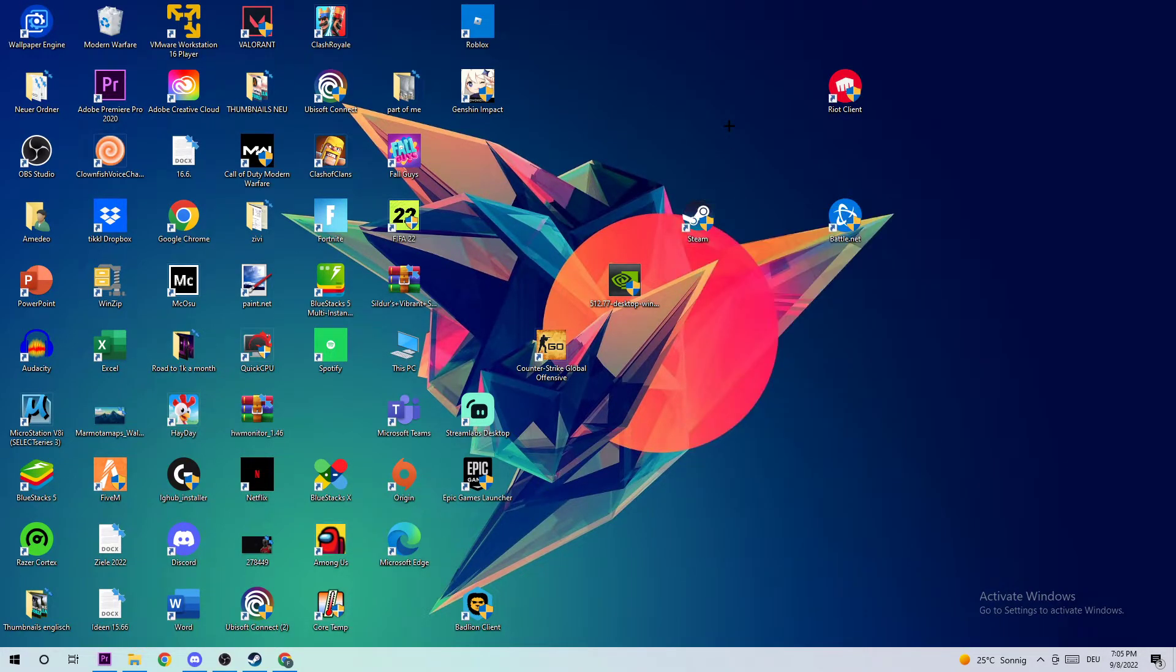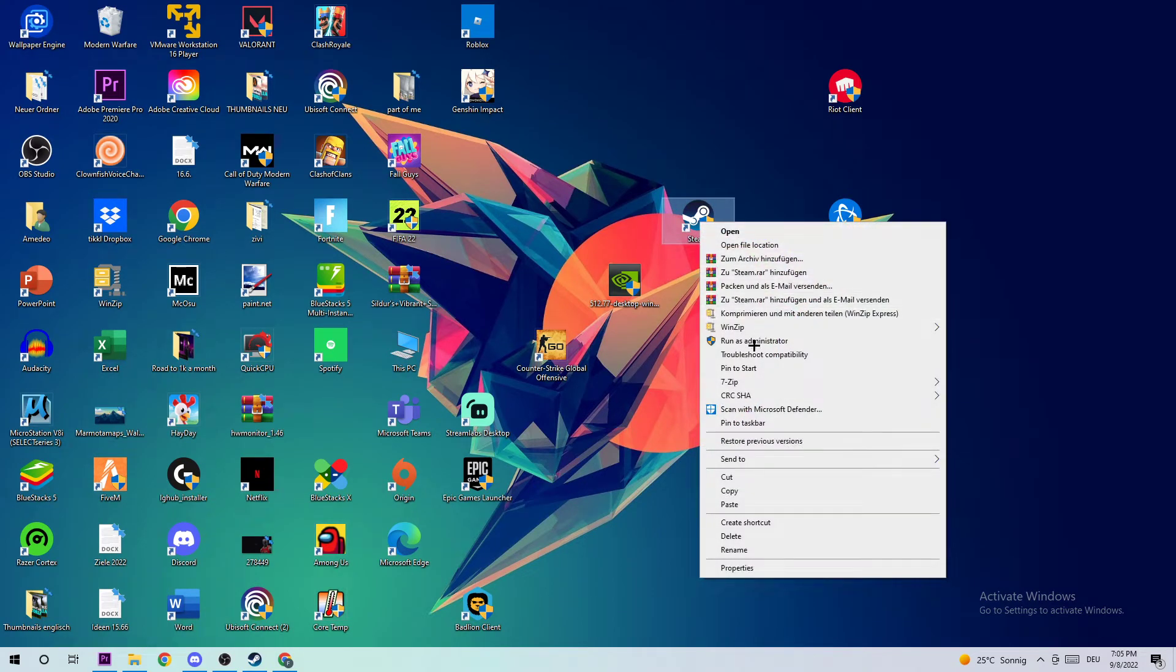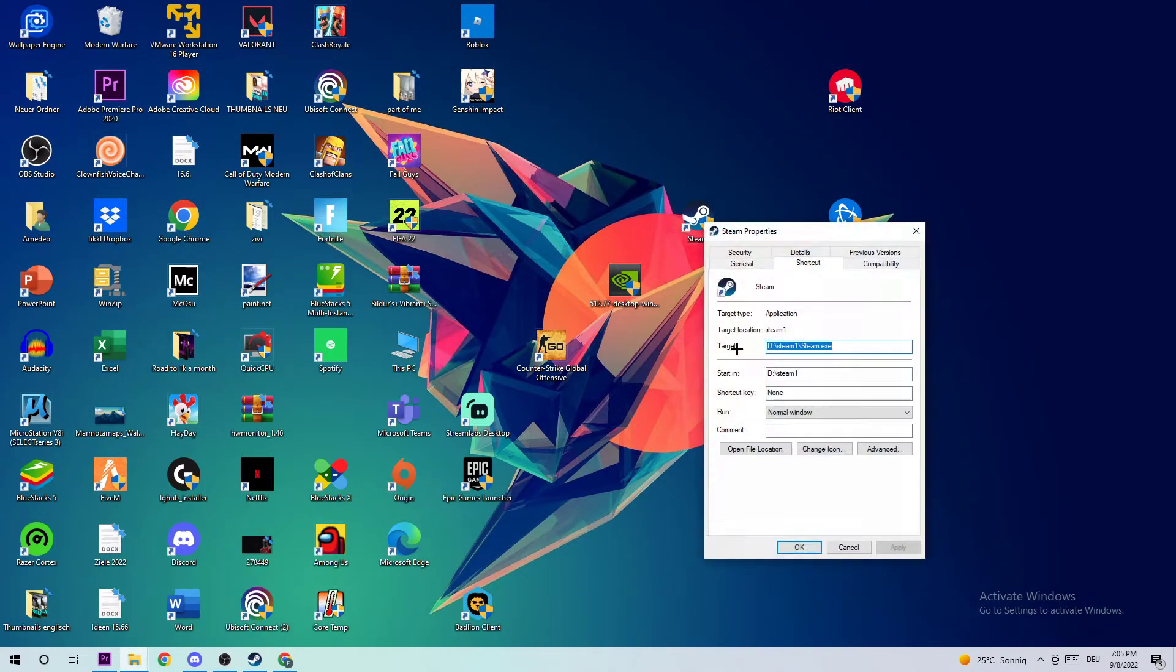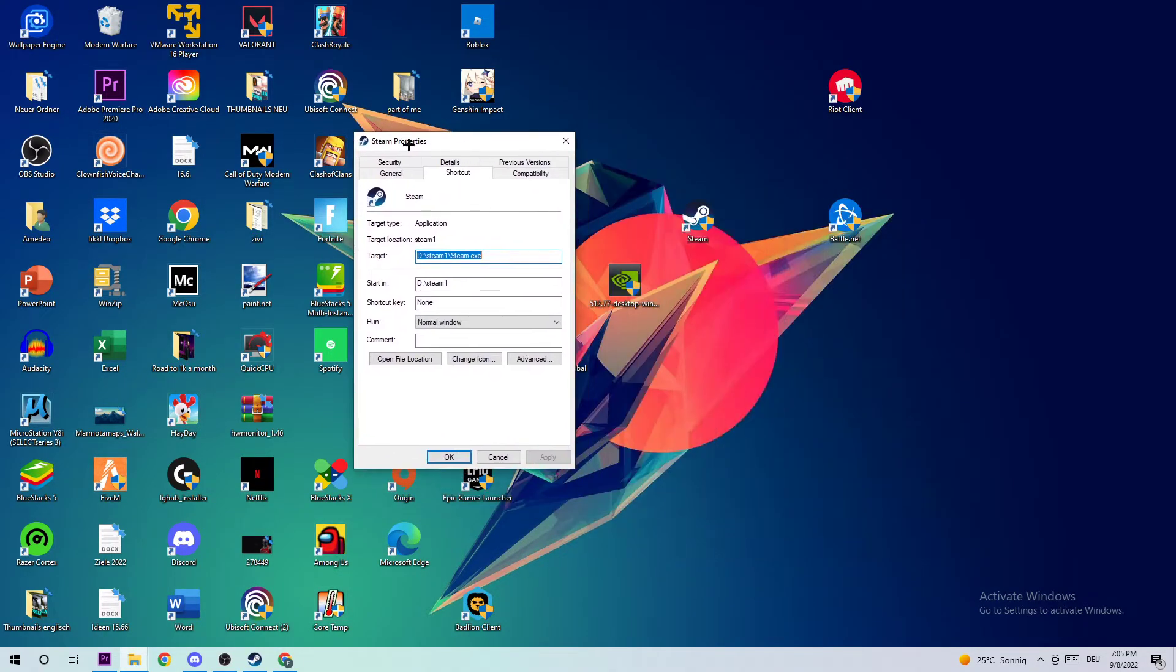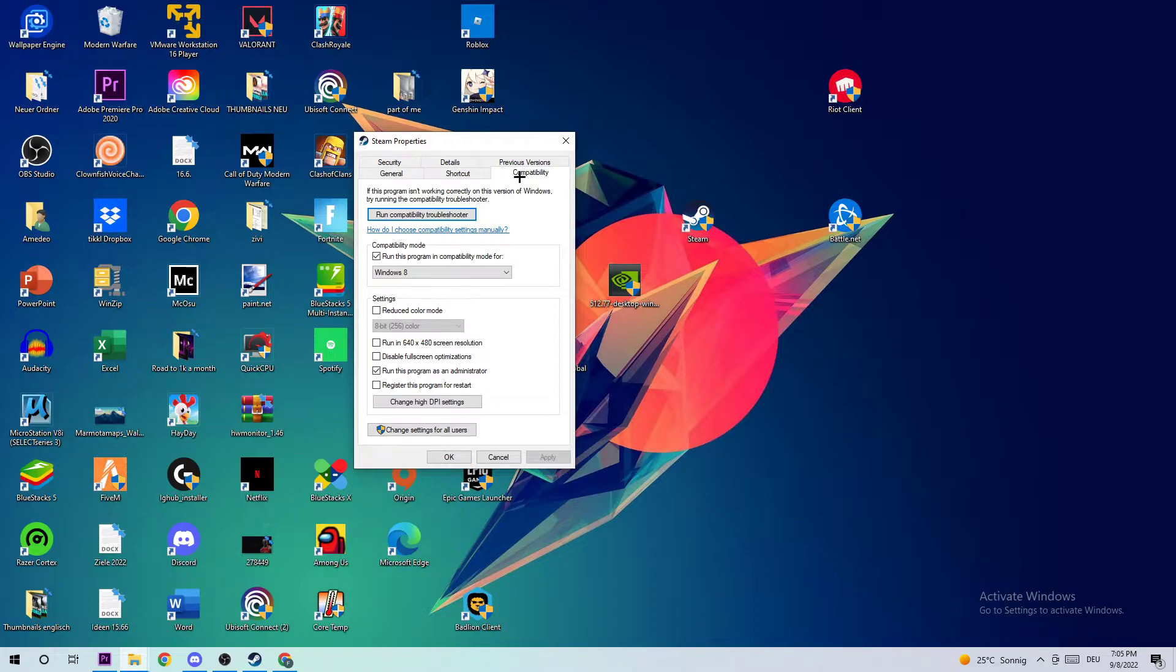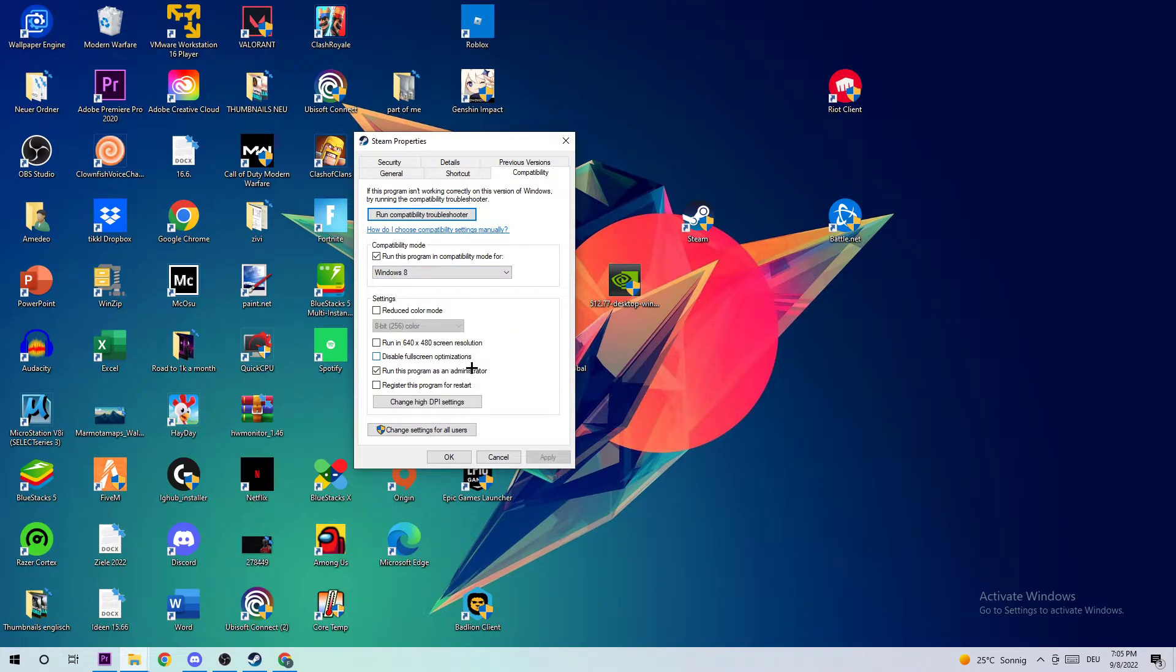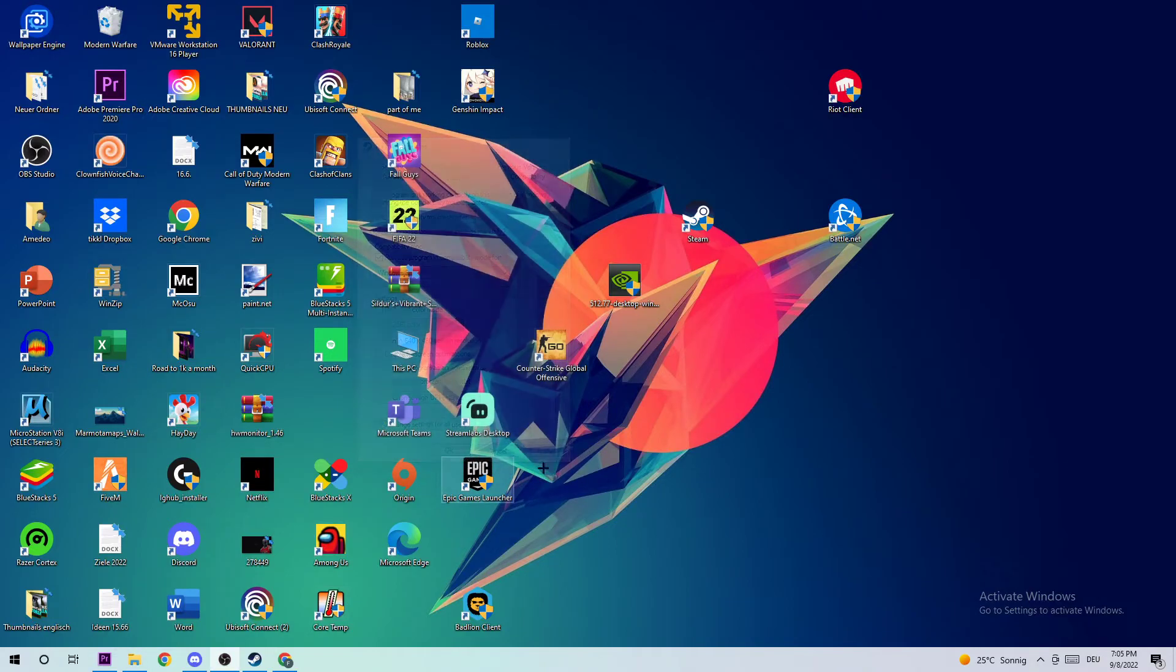If the game crashes again, the next step will fix it. Right-click the shortcut, go to the bottom where it says 'Properties', click on the Compatibility tab, and enable 'Run this program in compatibility mode for Windows 8'. Disable fullscreen optimizations and enable 'Run this program as an administrator'. Afterwards, hit Apply and OK.